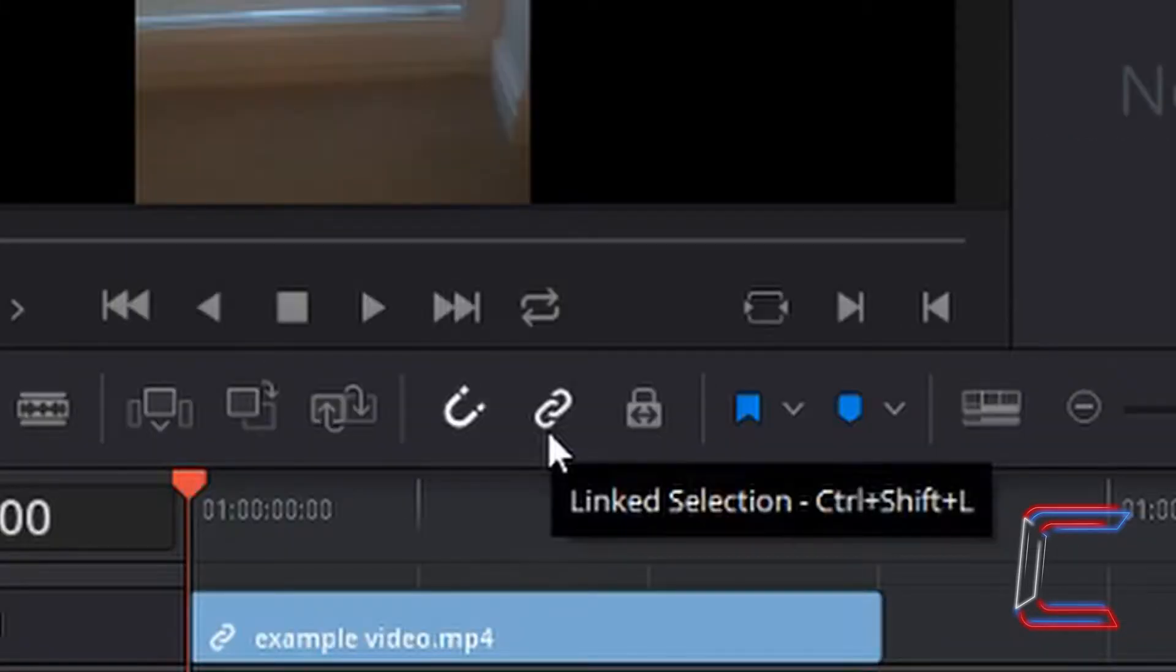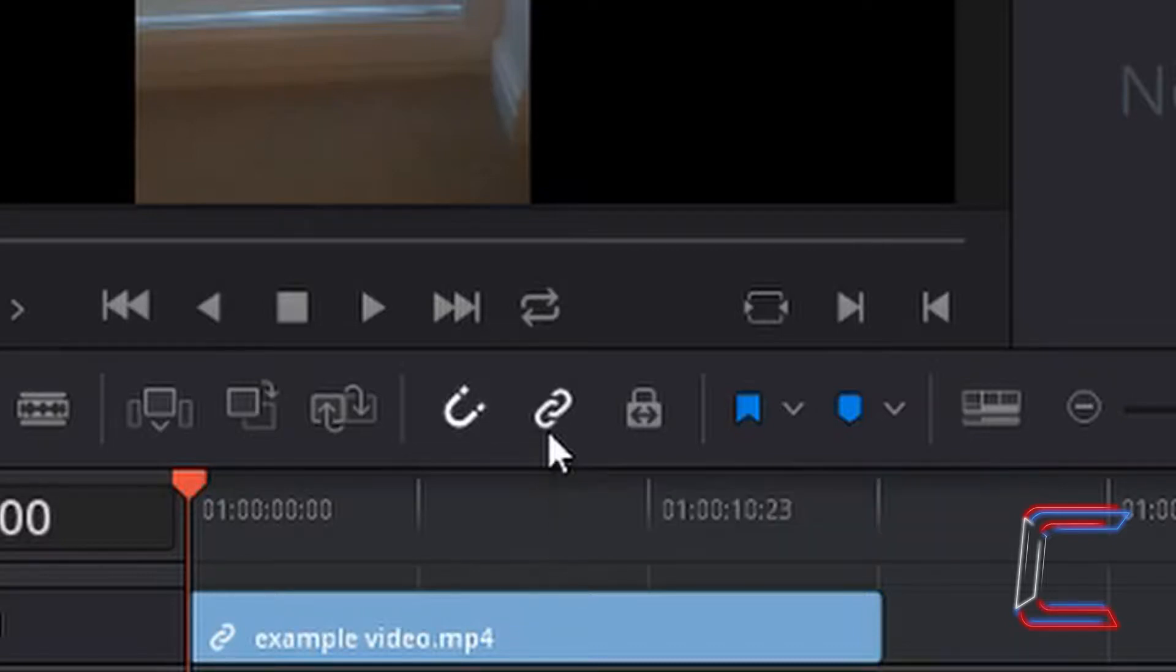By default, the linked selection tool should already be highlighted in white in your DaVinci Resolve 15 program.